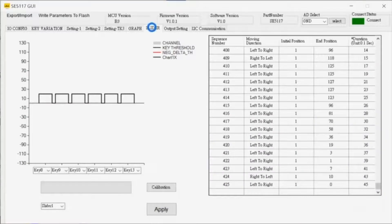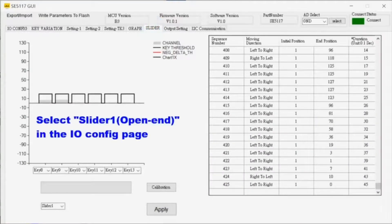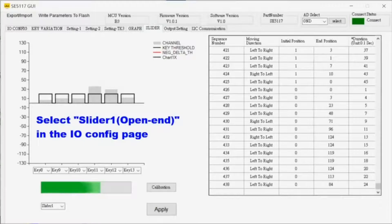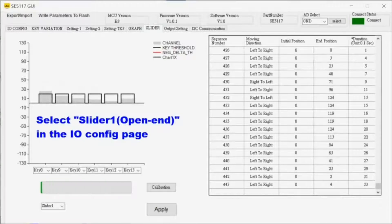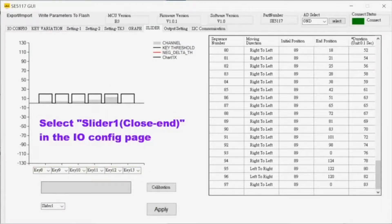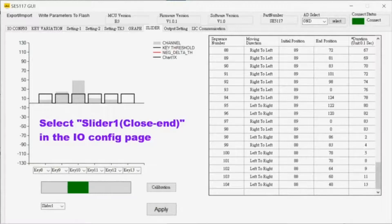The slider folder enables configuring and monitoring slider operation, open or closed loop, set keys for sliders, monitor slide direction, and keys continuous count levels.